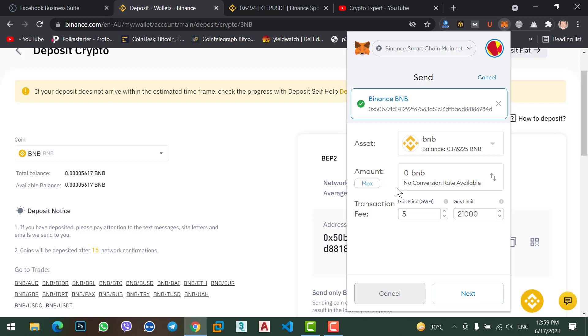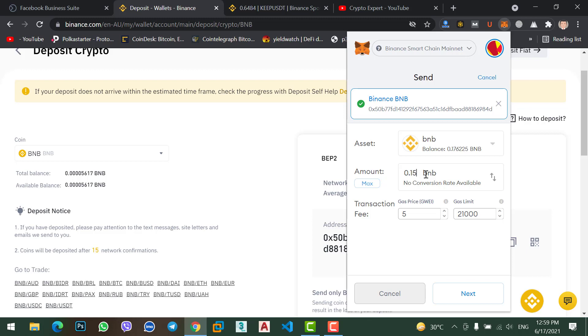Whether 0.1, 0.2, or 1 BNB. I will select, not maximum, I want to transfer 0.15 BNB. So let me type here 0.15. I want to send 0.15 BNB from MetaMask to my Binance account.